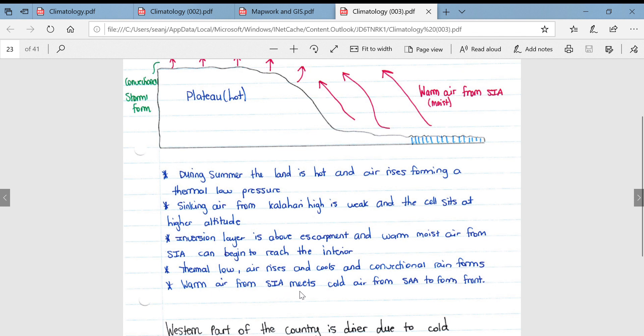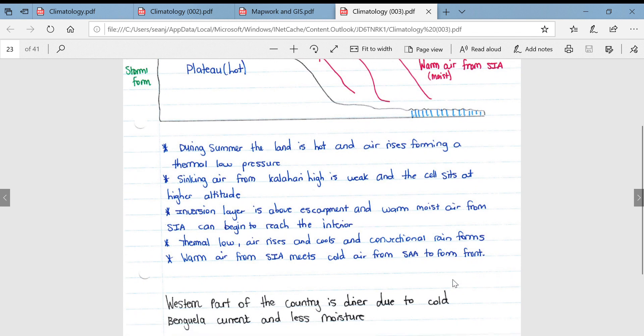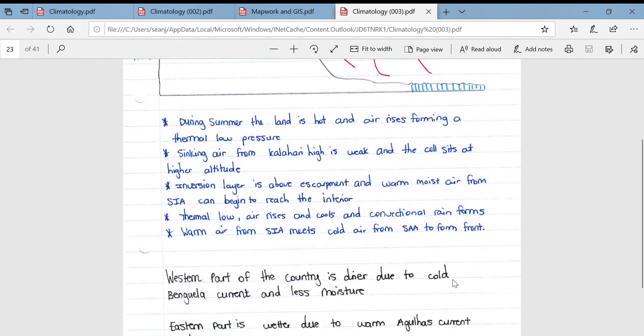Warm air from the South Indian anticyclone meets cold air from the South Atlantic anticyclone to form a front. This is known as the moisture front, and we will get into more detail around that.